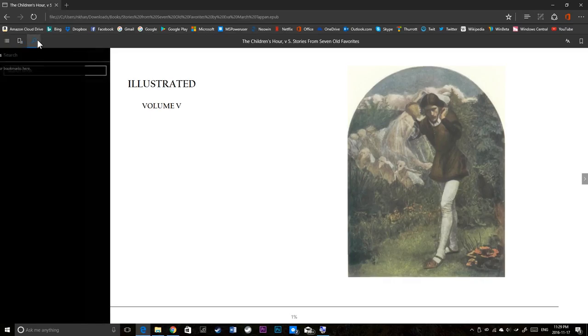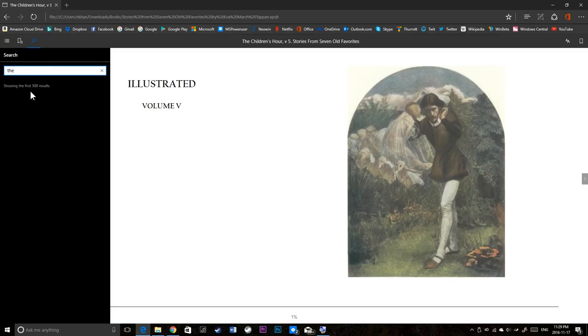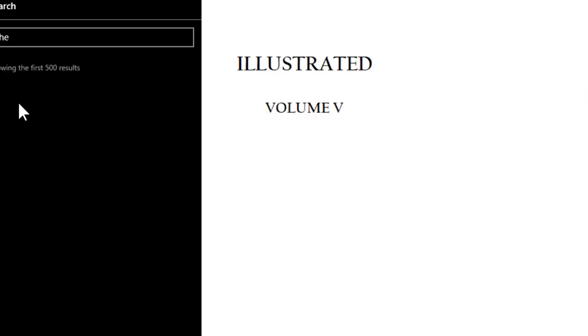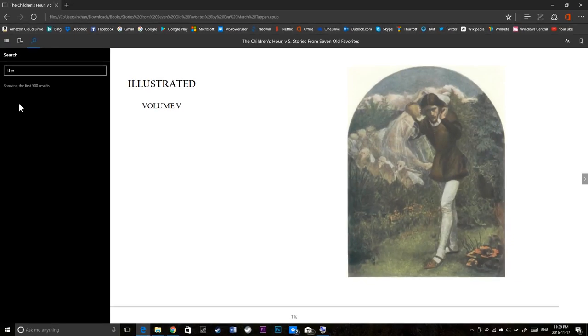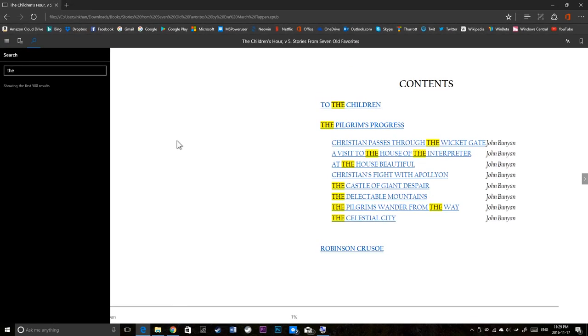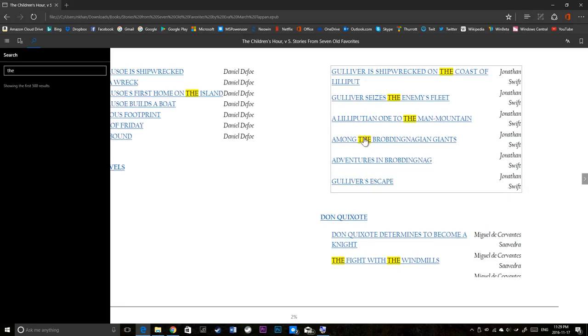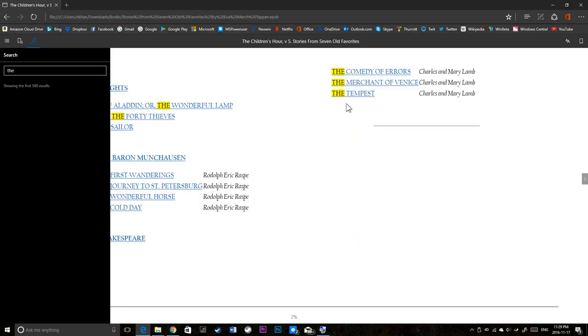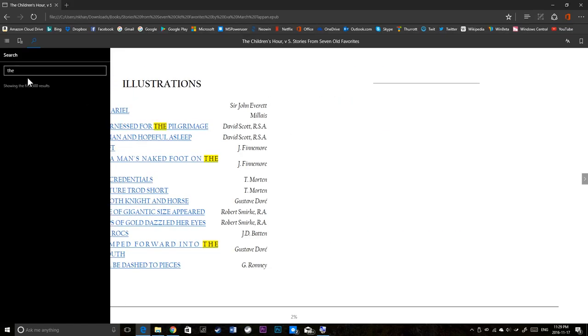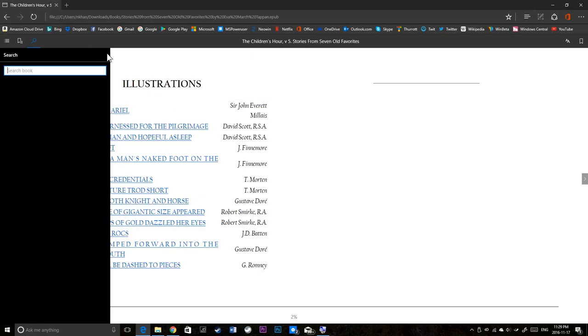There's also a search button. I could search for something. For instance, the. It's searching all instances. Showing results. How many results? Showing five. Showing the first 500 results. So I think it highlights the word that I typed. There you go.